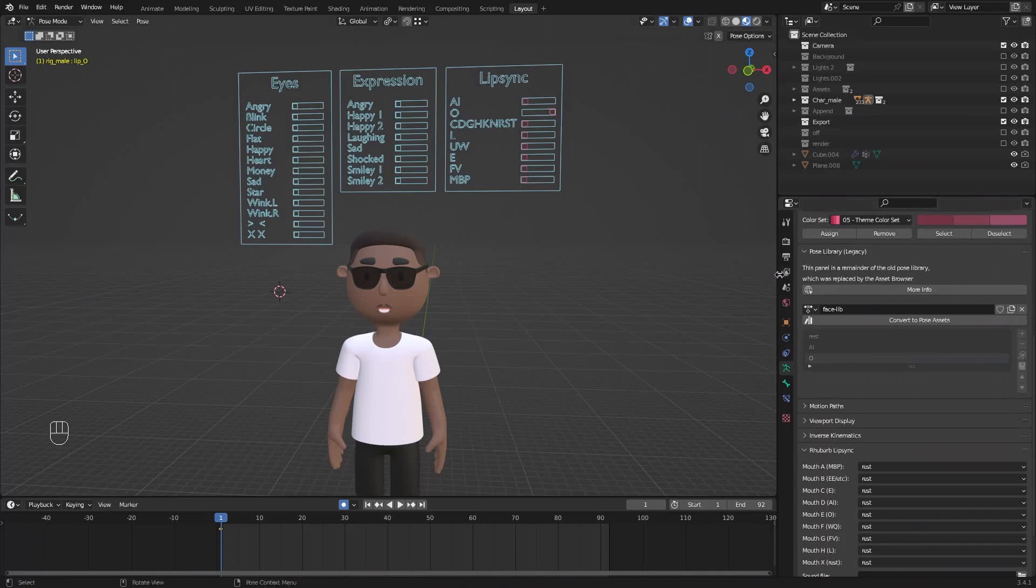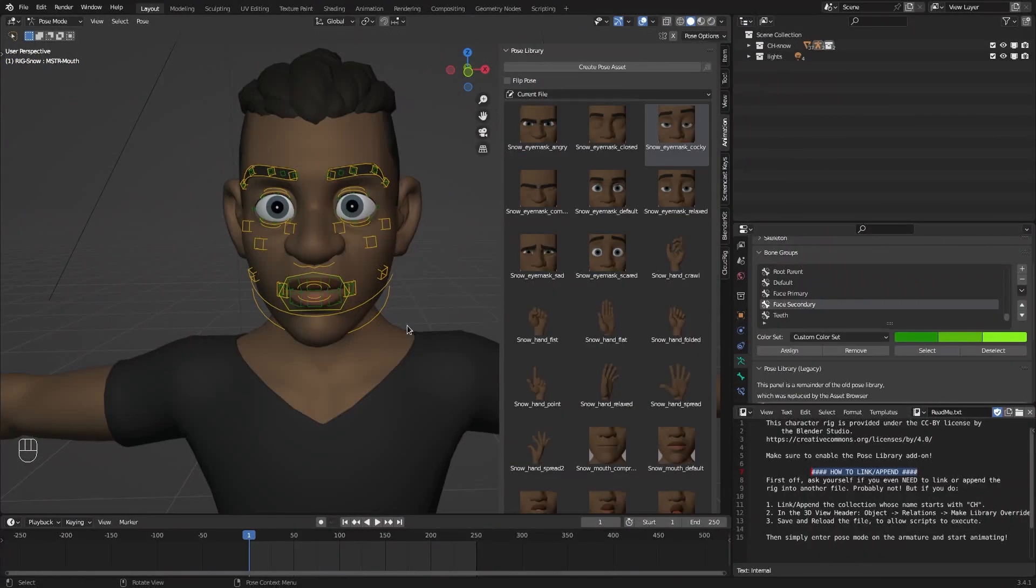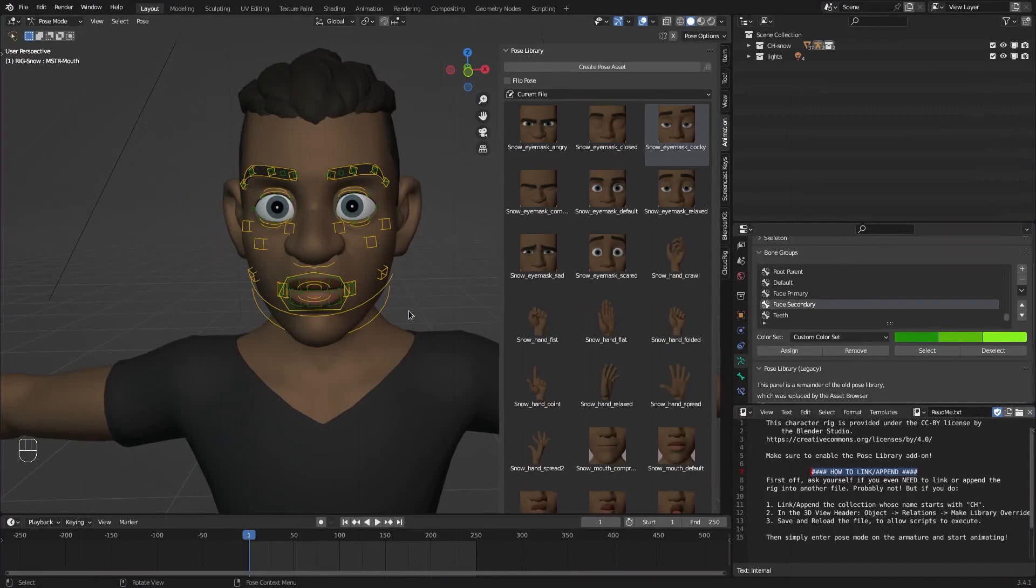We're using the legacy pose library because this add-on hasn't been updated to work with the newer pose library. So for now we're gonna have to use this one. If you're not using our characters you probably don't have that slider to use. I have this character here.